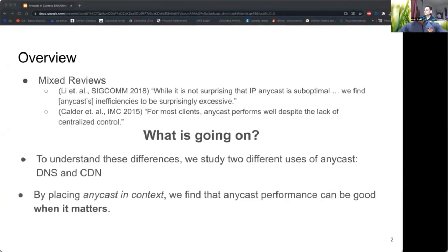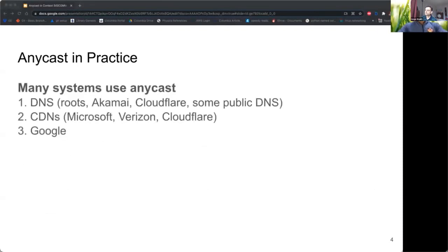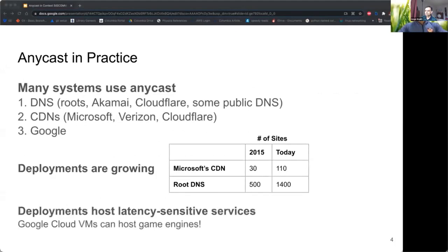When we placed Anycast performance in the context of the system, we realized that Anycast performance can be quite good when it matters to users. Anycast is used by many systems on the internet, each with different goals and system designs. Deployments are growing — both Microsoft and the root DNS have more than doubled in size in the past five years. These deployments also host some of the most latency-sensitive services there are.